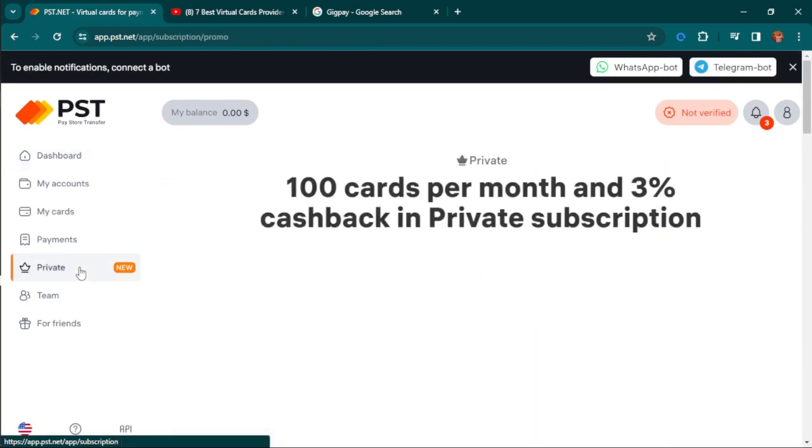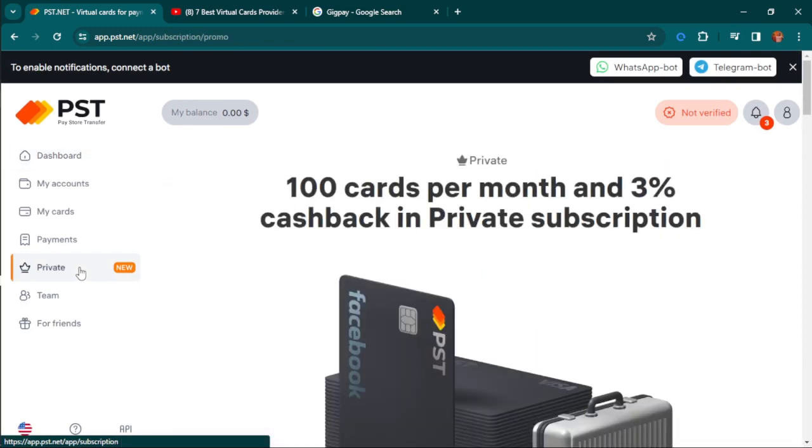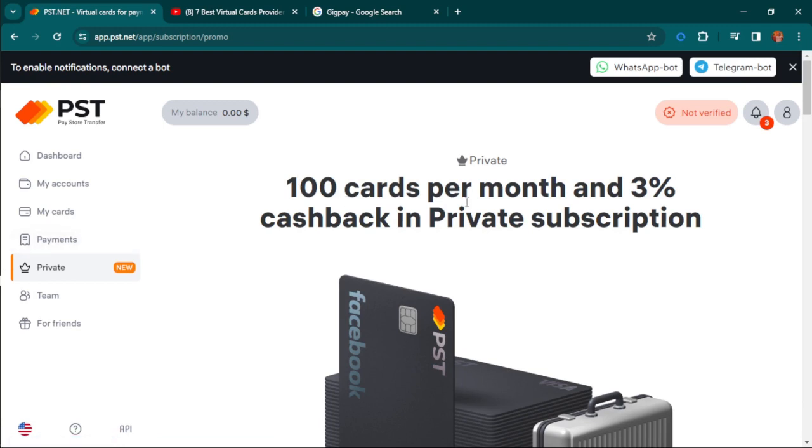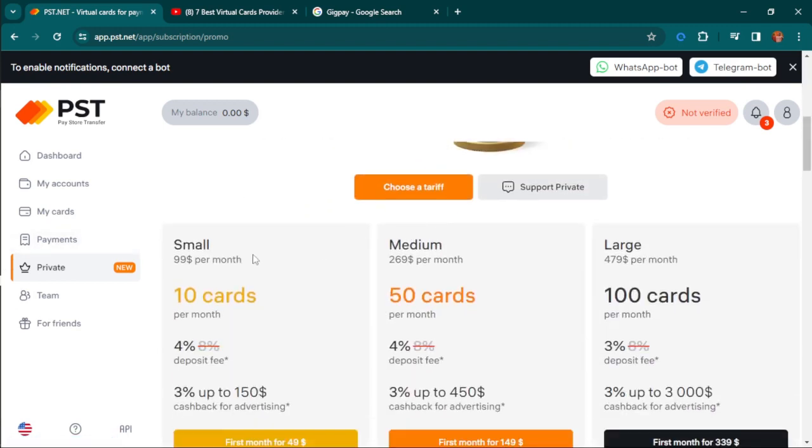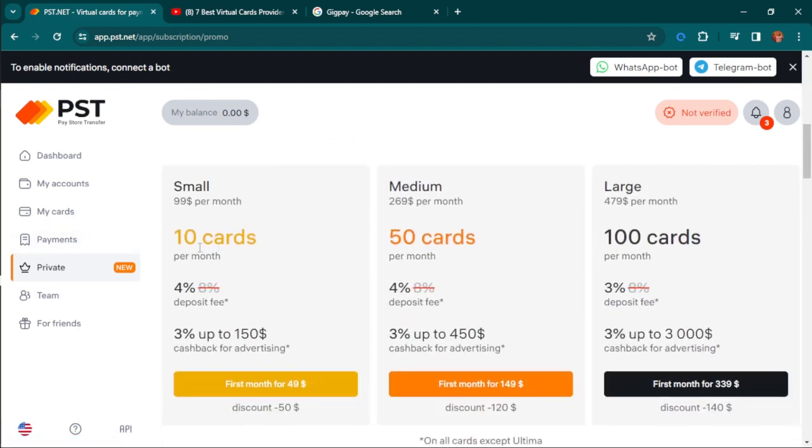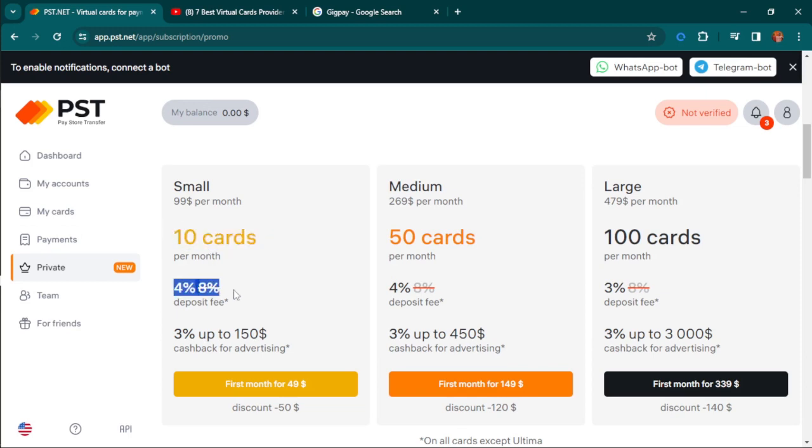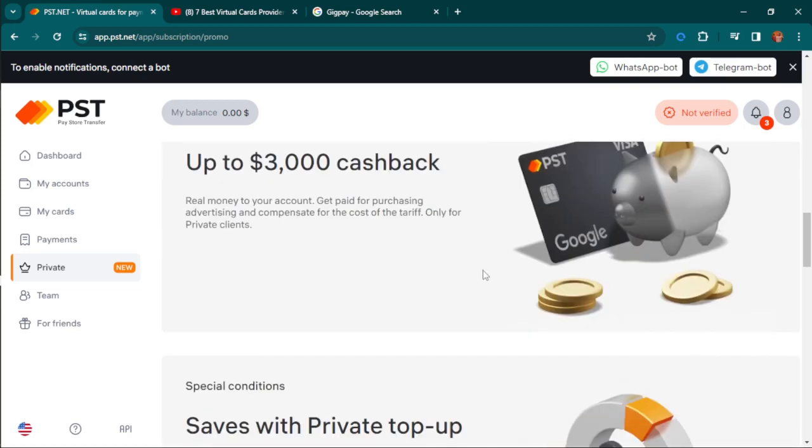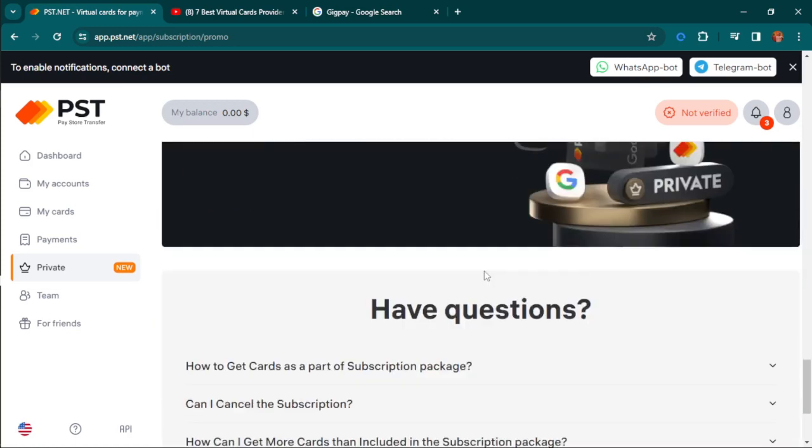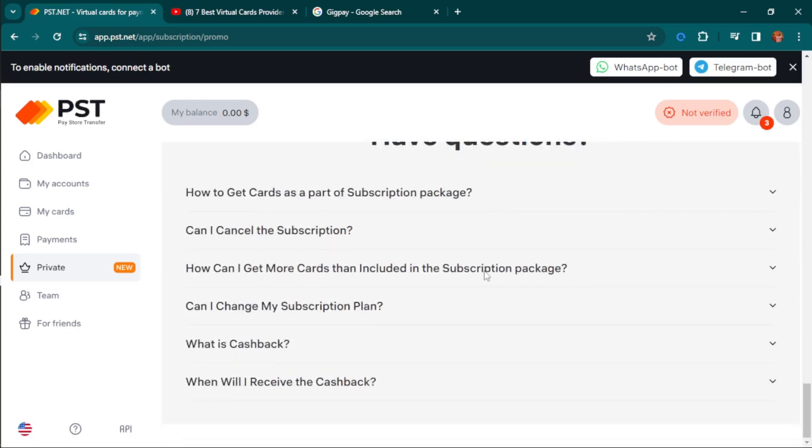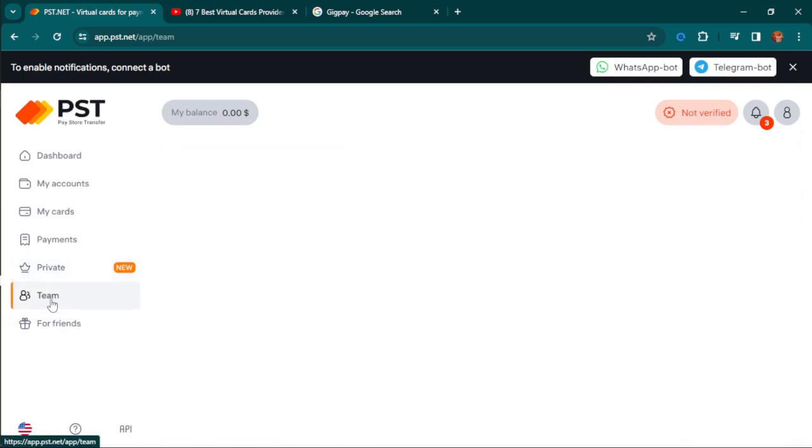In their premium subscription, you get 100 cards per month and 3% cash back. If you have 10 cards, there's zero deposit fee, 3% and up to $150 cash back for any transaction. You pay a one-time monthly fee for each card, and they won't charge you for any transaction again.